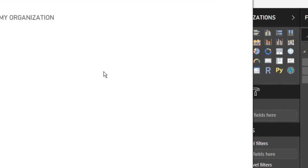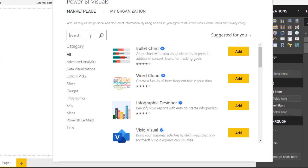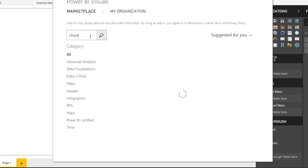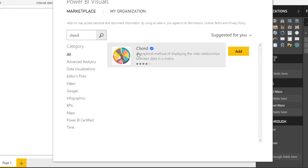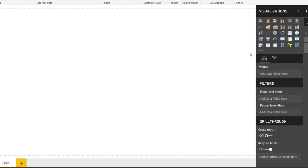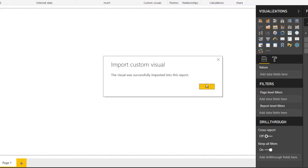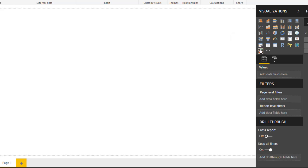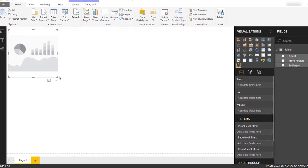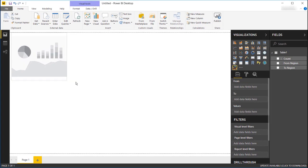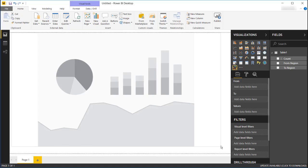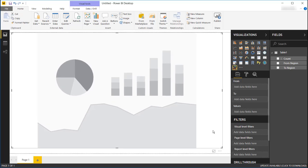The chord visual is one of the data visualizations that Microsoft develops. I'll just type in 'chord' — C-O-R-D — and press Enter. We'll see our chord data visualization come up. I'll add it in, click OK, and bring it in. Now we have our raw plot area for it.